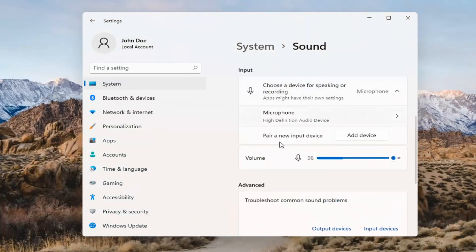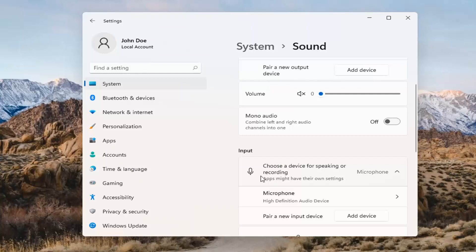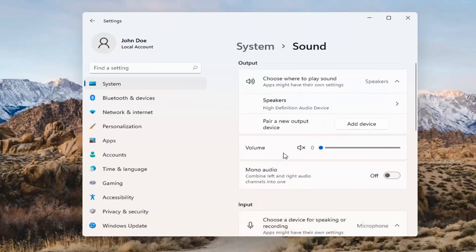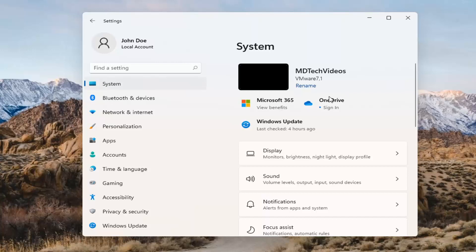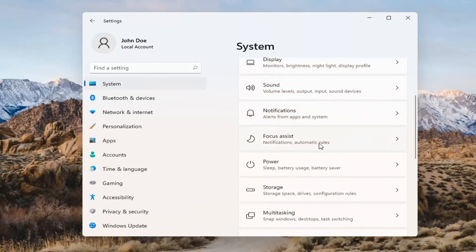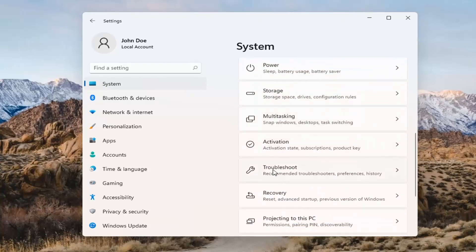The same options also apply for inputs and microphones too, so that's something you can take a look at. If you've already tried that and you're still not having any success, something else we can do would be to go back to System and then scroll down to Troubleshoot.